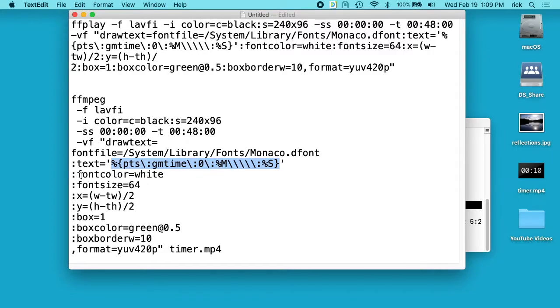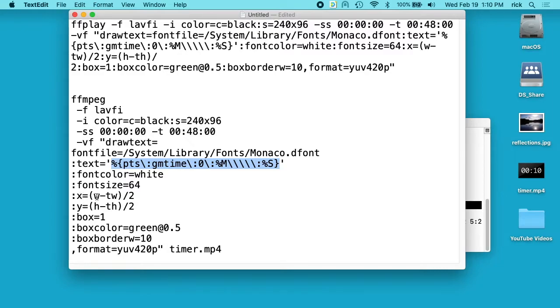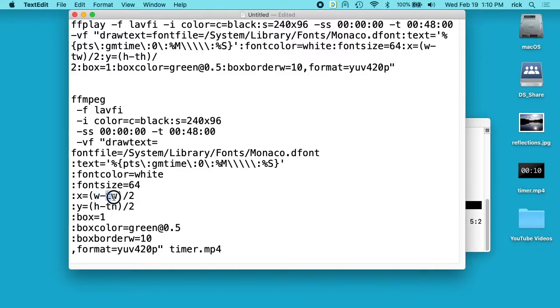So then we had font color is white, and then the font size is 64, and then we have X and Y, and these are the coordinates. So Y is the width here, and then this is the width of the font. So it's taking the total width of the page, minus the font, divided by 2, and it's doing the same for the height, and that is centering the text on the screen.